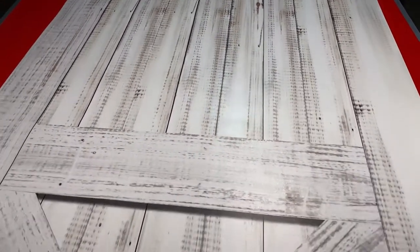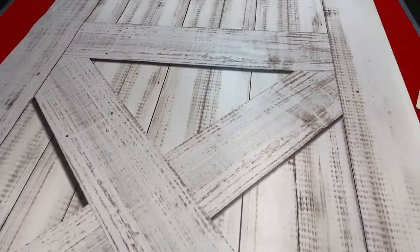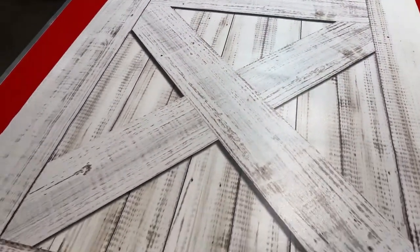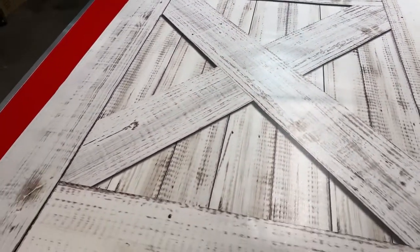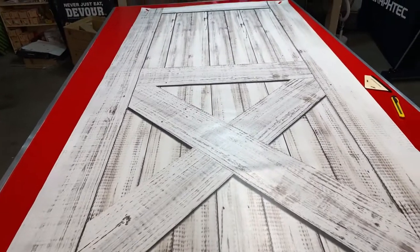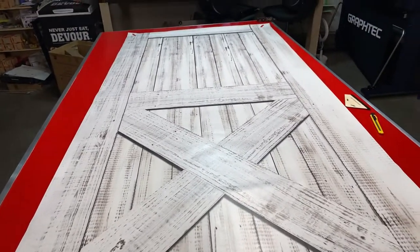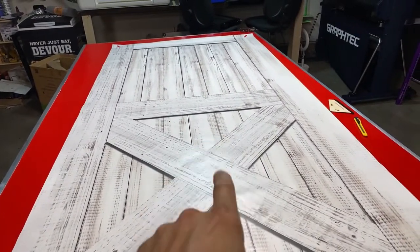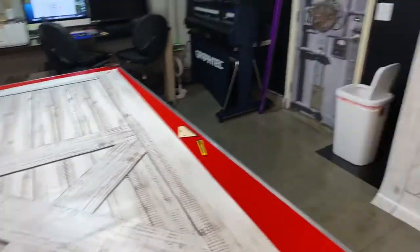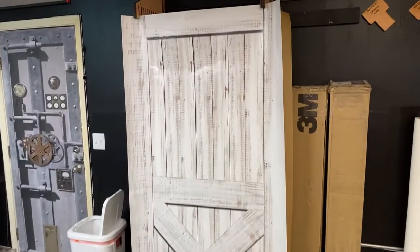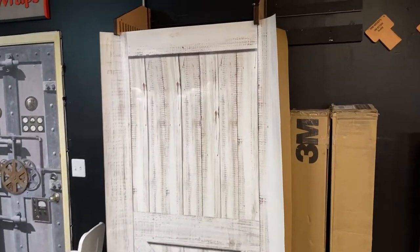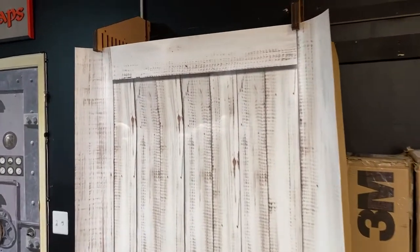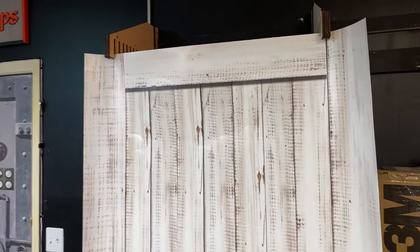I want to show you the quality of this print. The customer is actually doing two door wraps side by side on a barn door, so he ordered two of these. That's the other one right here. It's on air release long-term vinyl with a matte sheen, and I'll show you the quality.